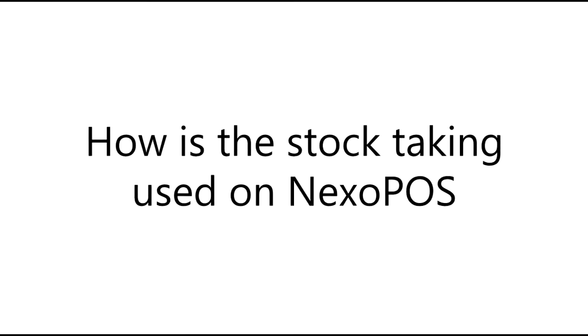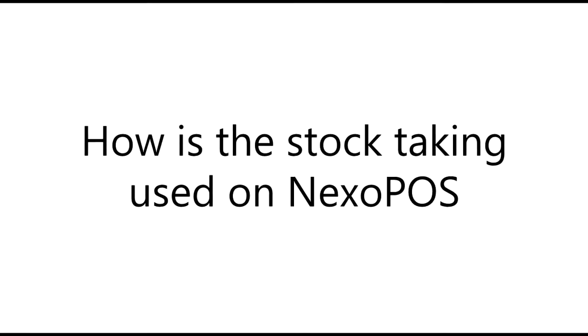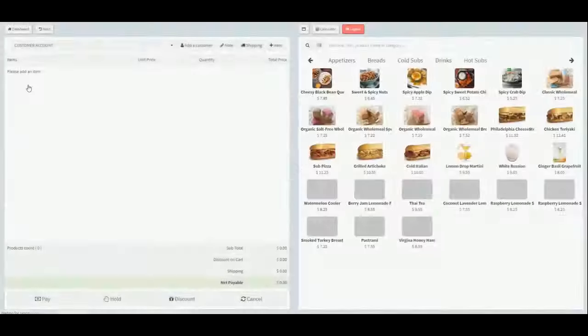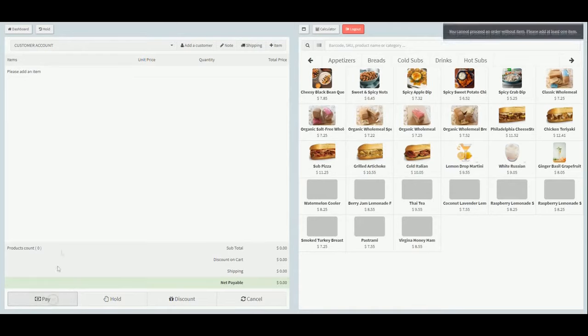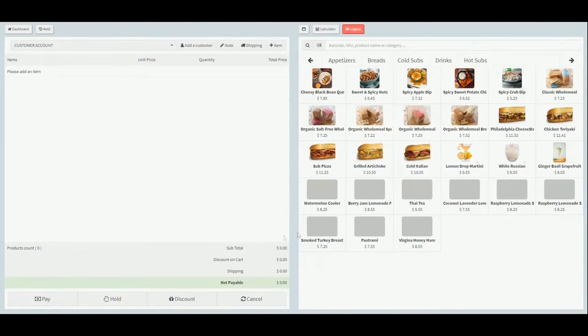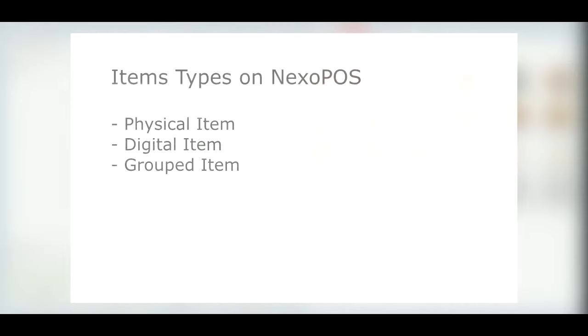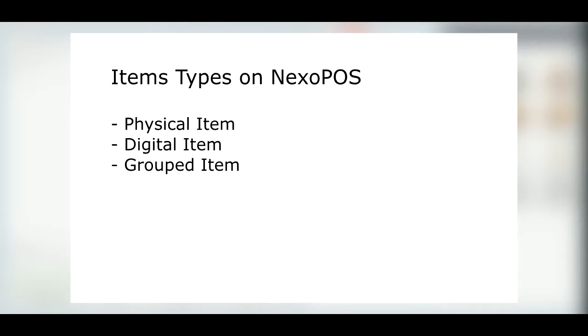How is the stock taking used on Nexo POS? Well, before using the stock taking, you need to know which kind of item can actually receive a stock on Nexo POS. On Nexo POS, we have three different types of items: a physical item, a digital item, and a grouped item.